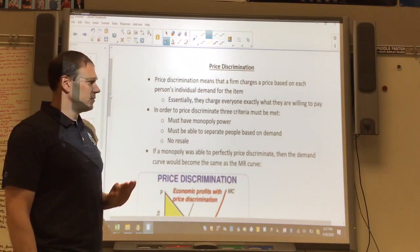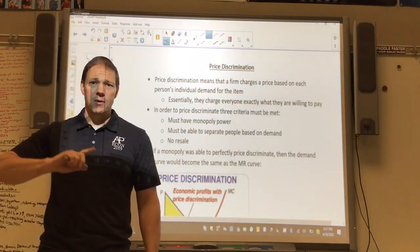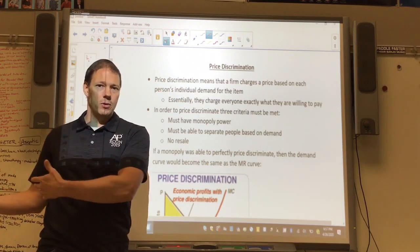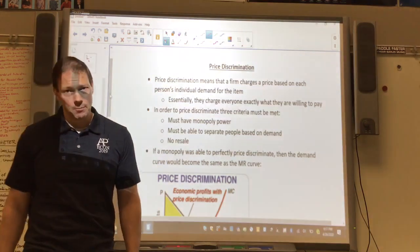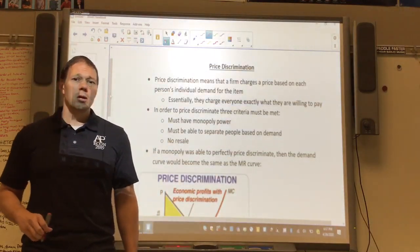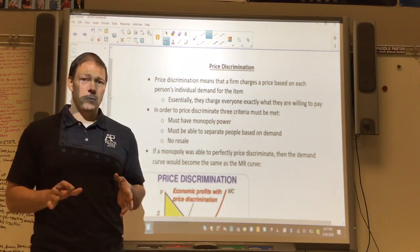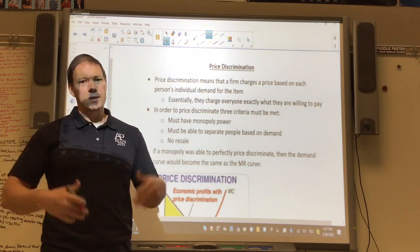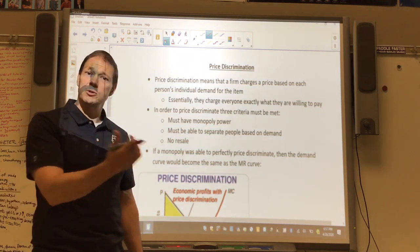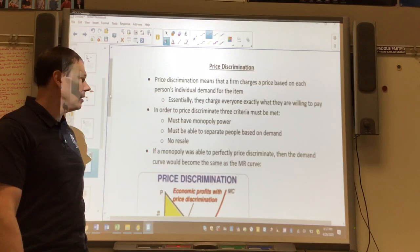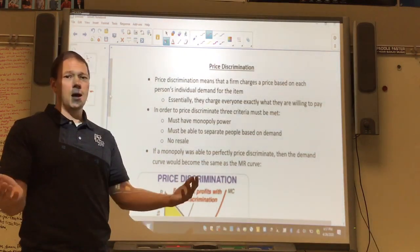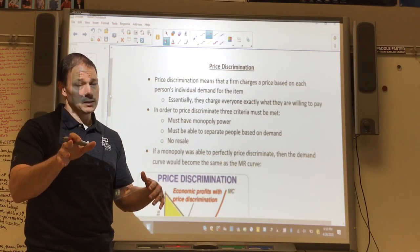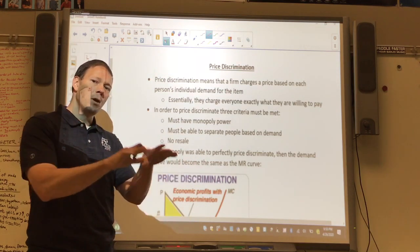Three things must be true to perfectly price discriminate. First, you must have monopoly power. If there are a lot of competitors and you're charging people different prices, people will just go to your competitors. Second — easier said than done — you must be able to separate or differentiate people based on their demand. This is where senior citizens get discounts, or movie matinees exist. If you can see a movie anytime, your demand is very elastic, so they lower the price for a matinee.